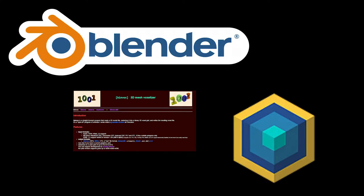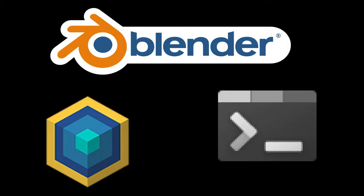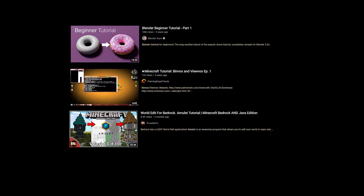I'm going to assume that you have some basic understanding of how to use Blender and Amulet as well as the command line, but for those that don't, I'll link some resources for these programs in the description.